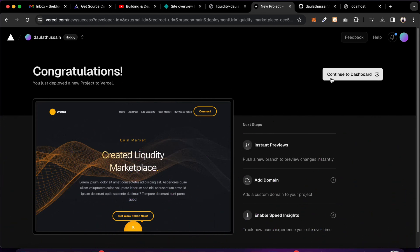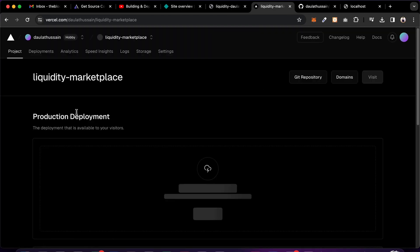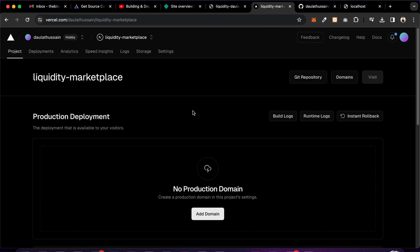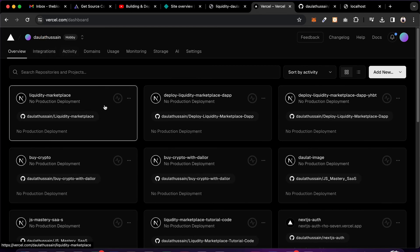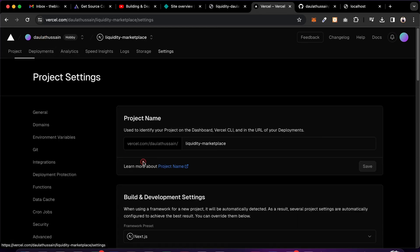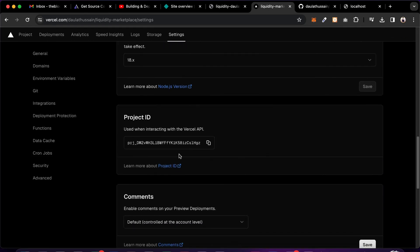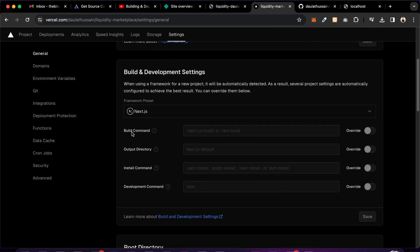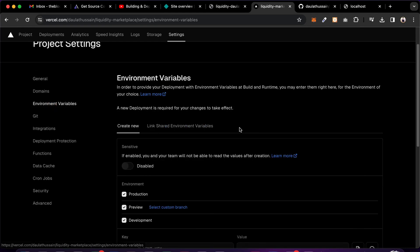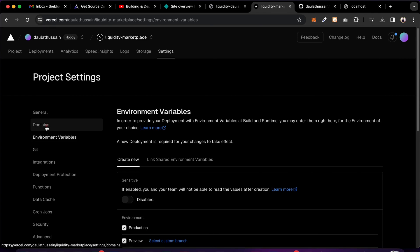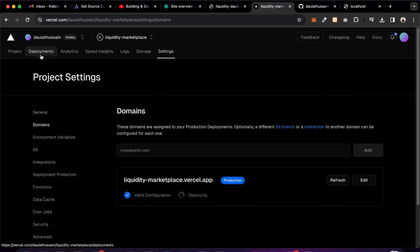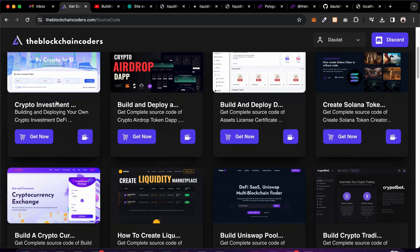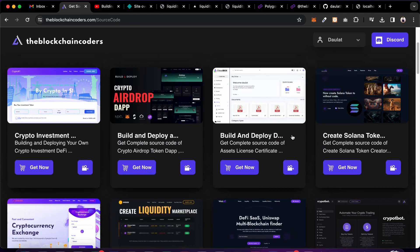Come back to the dashboard, go to the development section and find your projects. Click on the project and go to Settings — here you'll find all the controls for this application. You can manage environment variables, control the domain, and visit the live application. We have tons of projects already deployed like this.